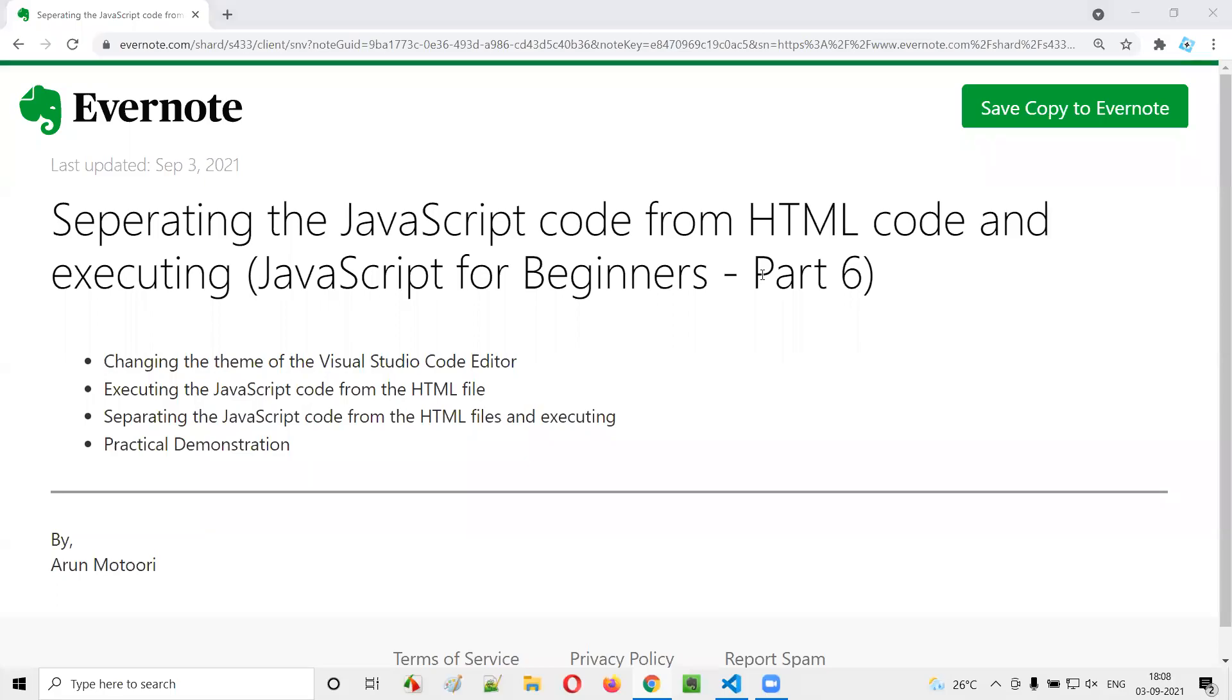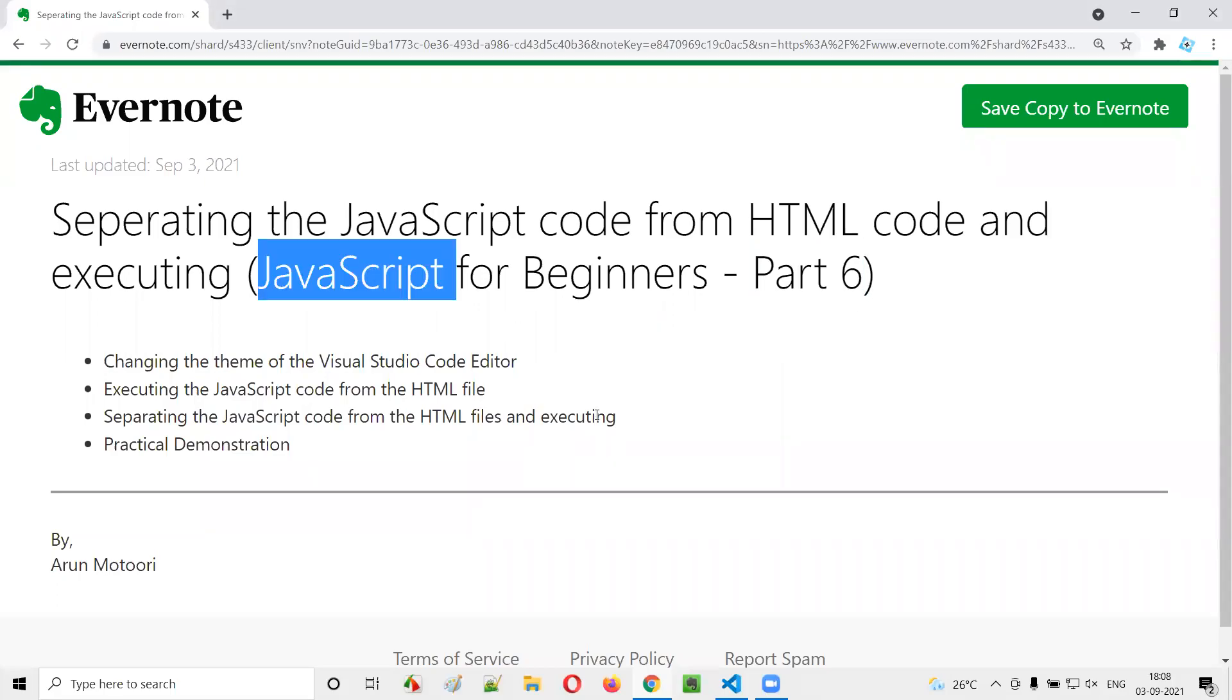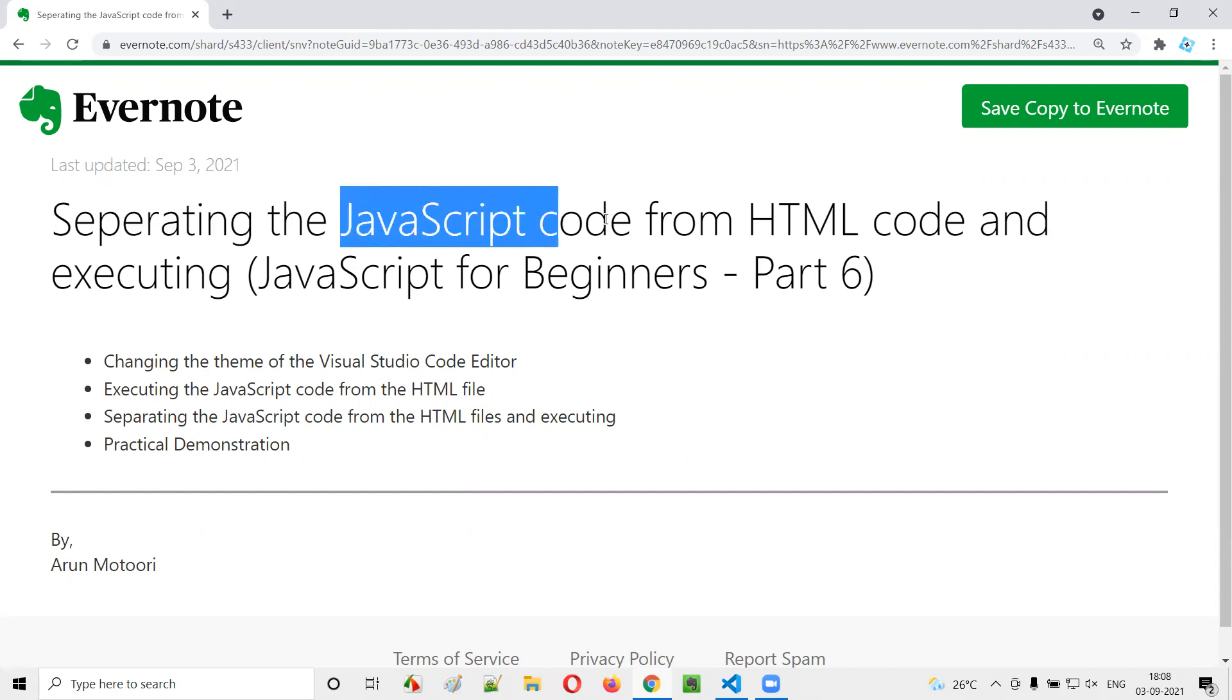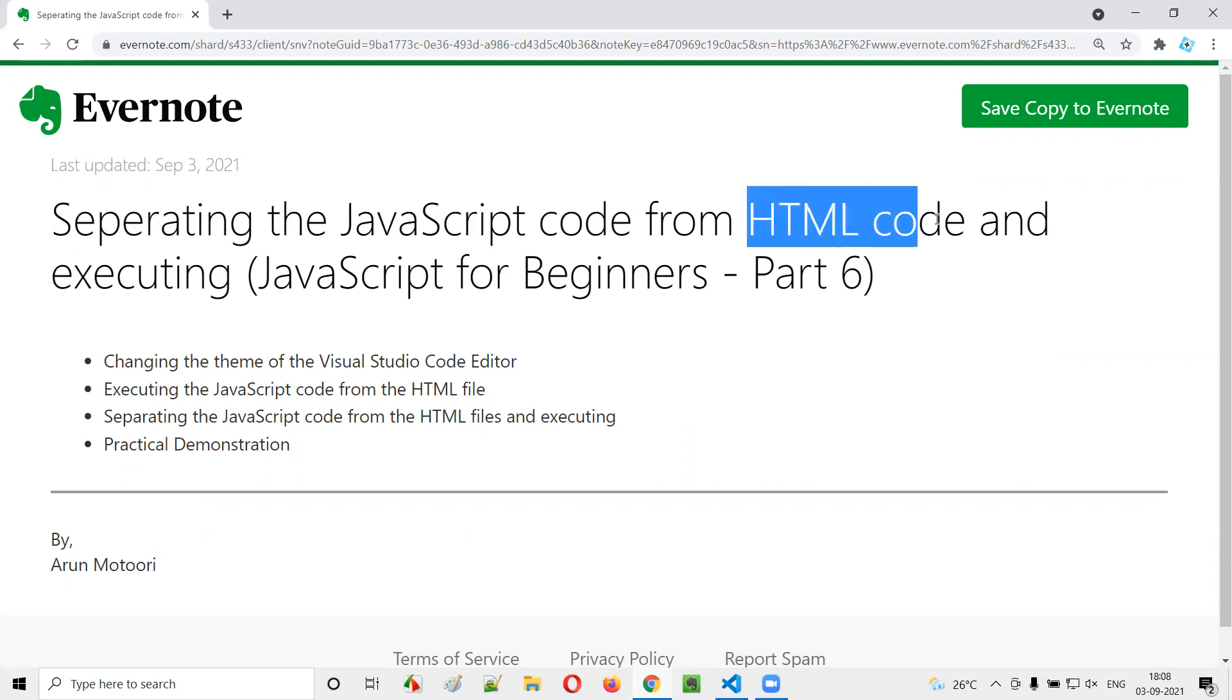Hello all, welcome to part six of JavaScript for beginner series. In this session, I am going to practically show you how to separate the JavaScript code from the HTML code. So let's get started.